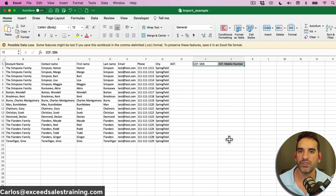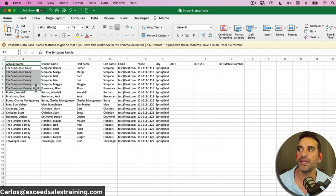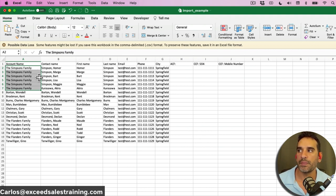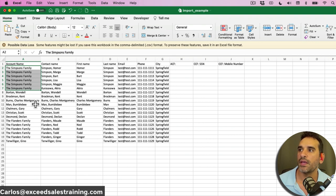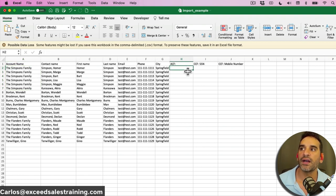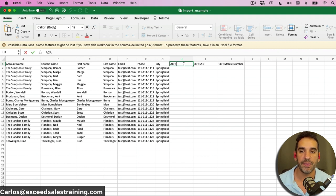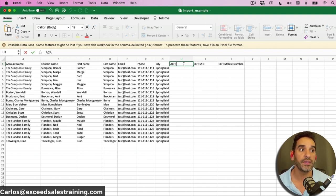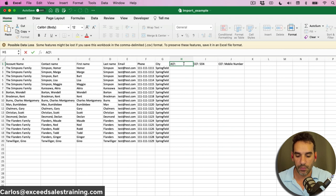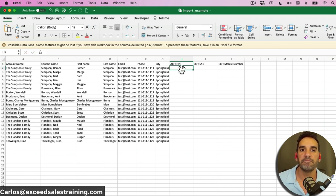An account custom field applies to the entire account. Notice the Simpsons family — this is one account, and if you repeat the account name when importing, TaxDome won't duplicate it; it just assigns all those contacts to the same account. An account custom field is important information about the profile itself — for example, do they use QuickBooks Desktop or QuickBooks Online, or their business EIN number. That would be a good custom field example.